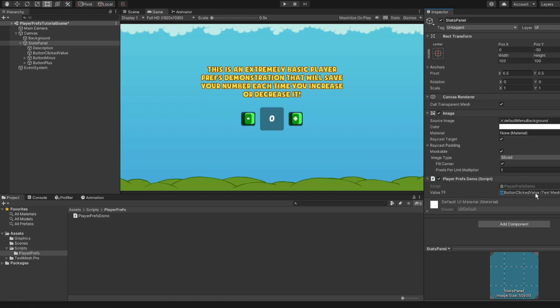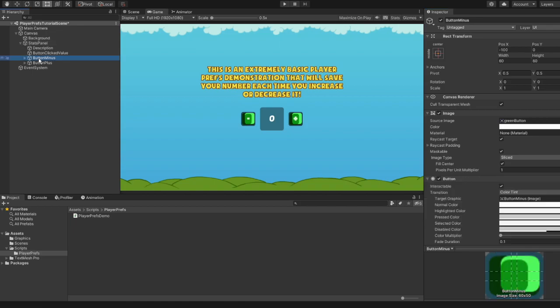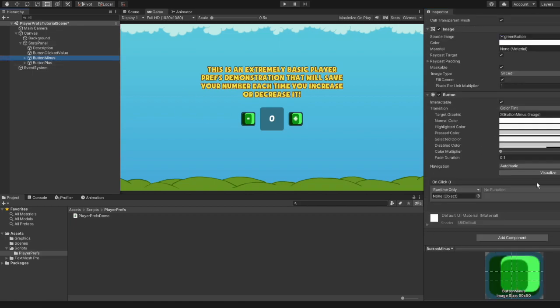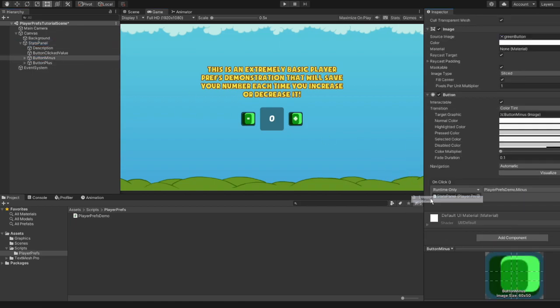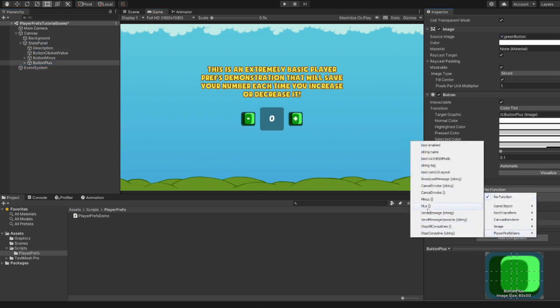Finally, we need to set event handlers for both buttons. We set the Minus method as an event handler for the Minus button and we set the Plus method as an event handler for the Plus button.